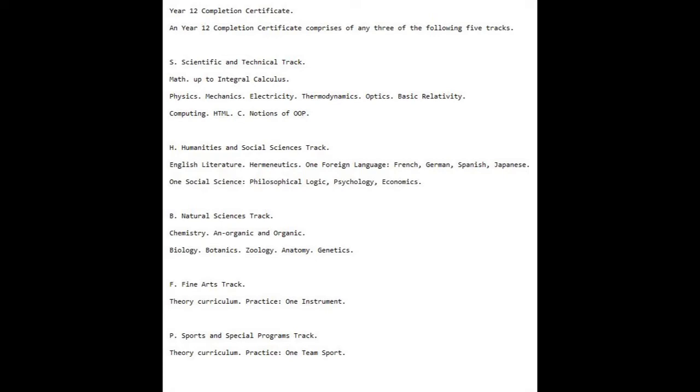Computing: Full HTML, proficiency in the C programming language, and some notions of Object-Oriented Programming.